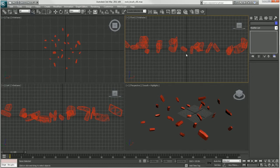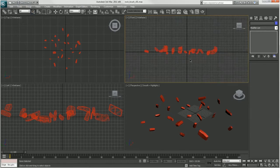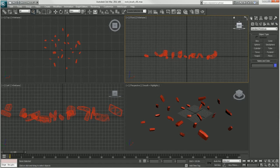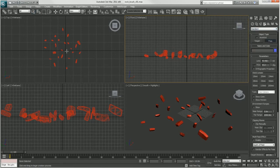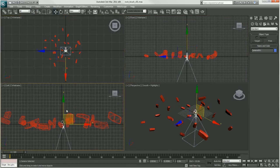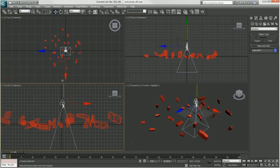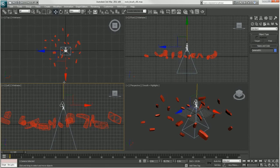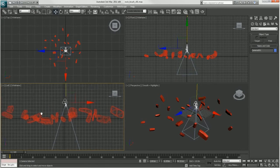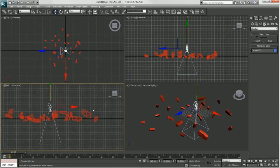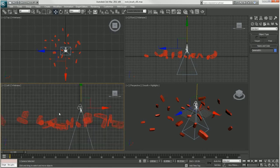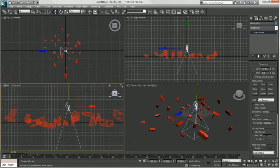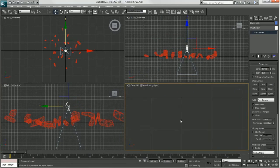Now I want to create a camera that's an orthographic camera so that I can render out Z-depth of our rocks here. So I'm going to create a standard free camera in the top view so it's pointing down. Just move it just above, just a little above the highest rock in our scene.